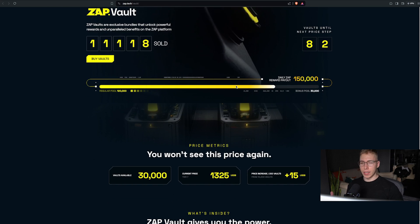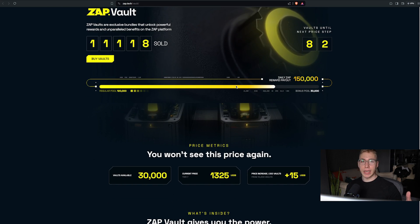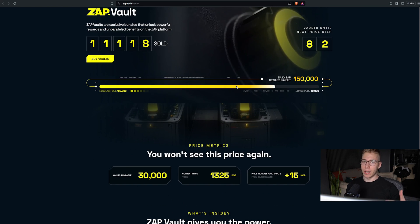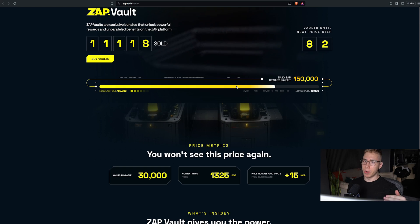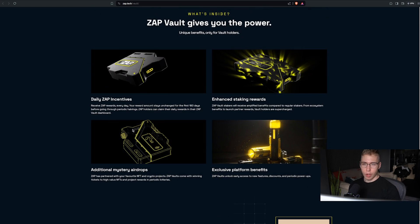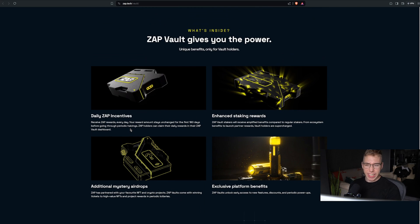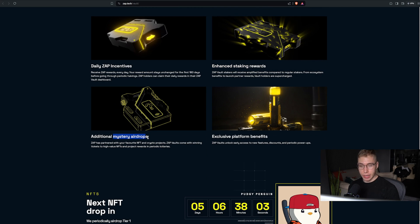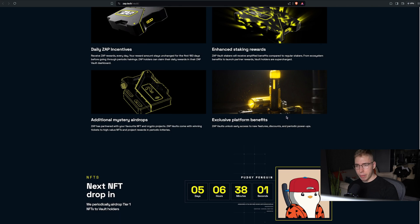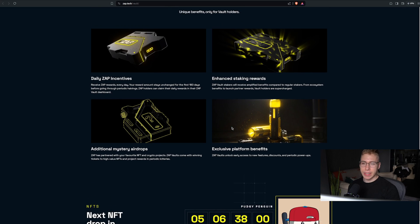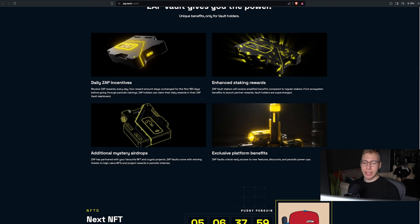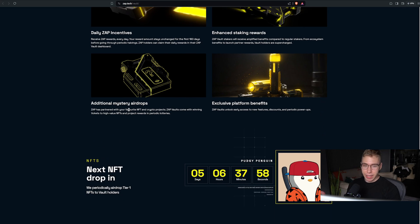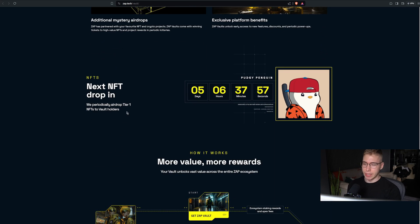So if you buy 800, you'll probably get a lot more tokens than the person that buys one. What does that do? It gives you power. You get enhanced staking rewards, mystery airdrops in the future, platform benefits, daily Zap incentives, but it doesn't tell you what this one actually is.